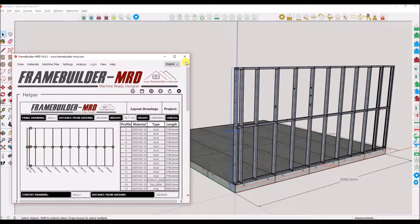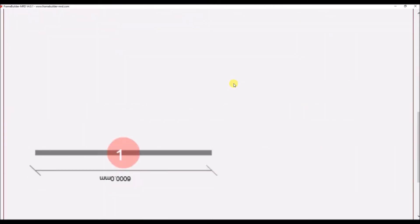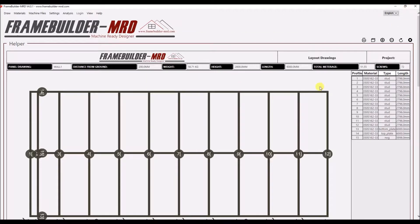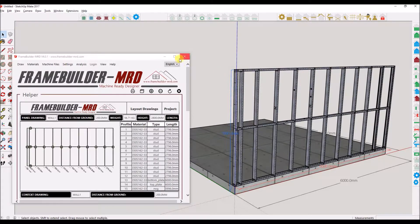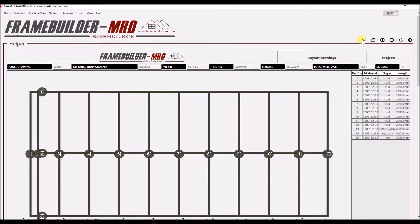I will now briefly touch on the functionality of some of the icons in the panel drawing window. The first icon from the left allows you to print to PDF. The second icon allows you to open up your drawing in a new window. The third and fourth icons with plus and minus signs allow you to increase or decrease the size of the numbered labels in your drawing. The last icon has all your default settings for this panel drawing module.